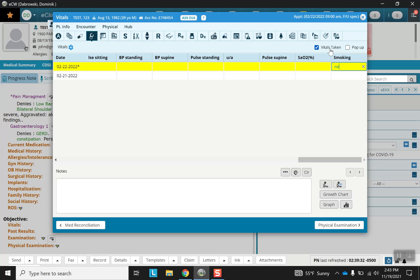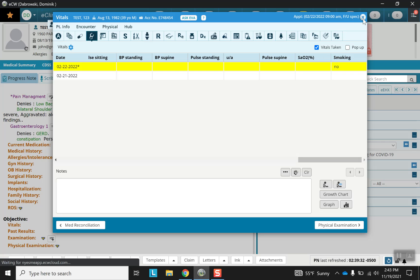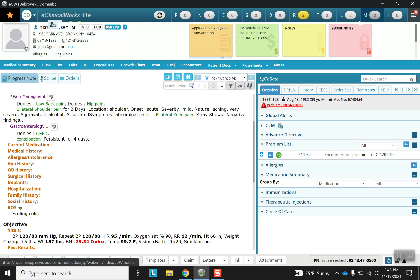Note here that unlike in other sections where there is a verified checkbox, here it says vital taken. Just slightly modified but the same principle as before. It's good to keep the verification process going throughout all the sections of your progress note. Exiting out of this screen.